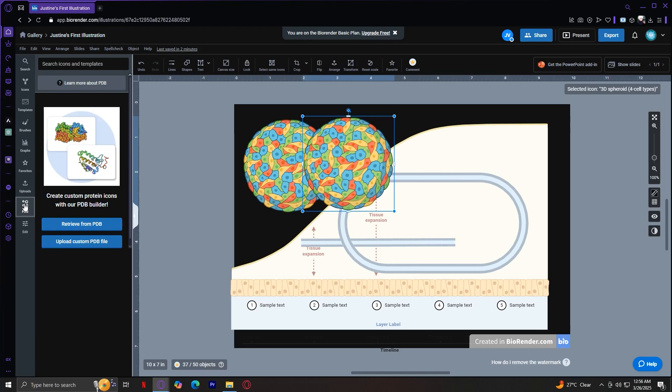Next is the PDB, or the protein data bank. The PDB tab is designed for molecular biologists. It enables you to create beautiful PDB modules in seconds. Simply retrieve from PDB using a protein ID or a custom file. Choose your preferred style, and then save your molecules and access them anytime in your library. This feature is perfect for creating molecular structures in high quality scientific graphics.